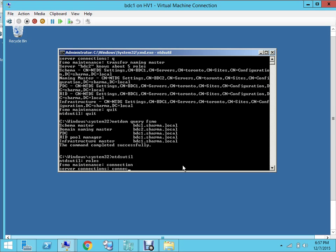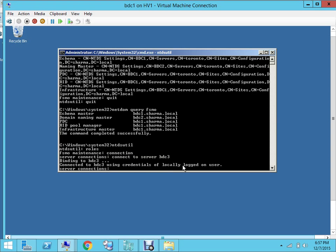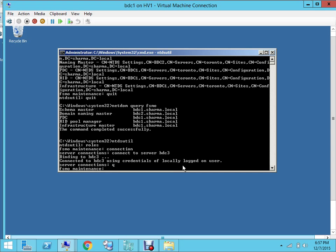And then you want to transfer the PDC role to BDC3. So you type in connect to server BDC3. It's gonna bind with it, and then you say quit. And now in the FSMO maintenance, you type in transfer PDC.